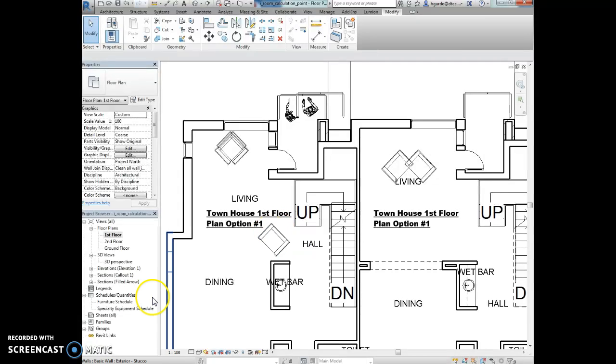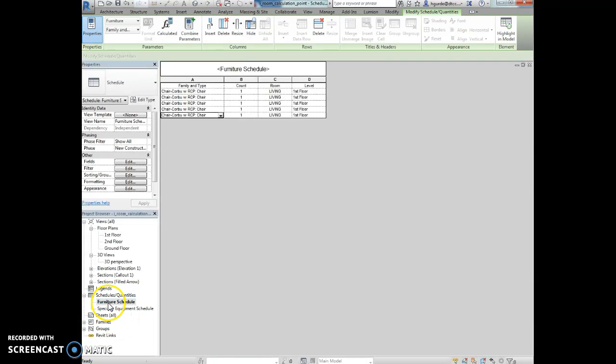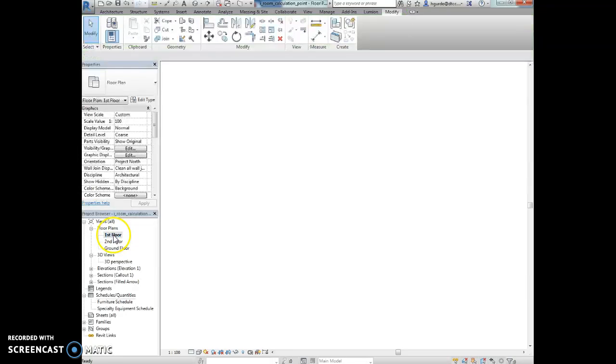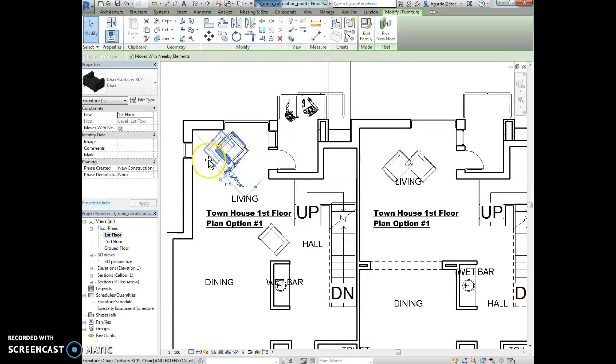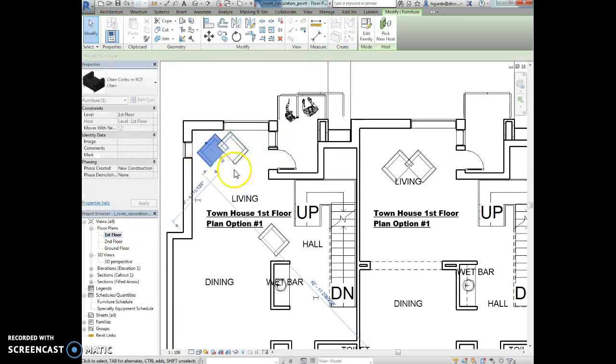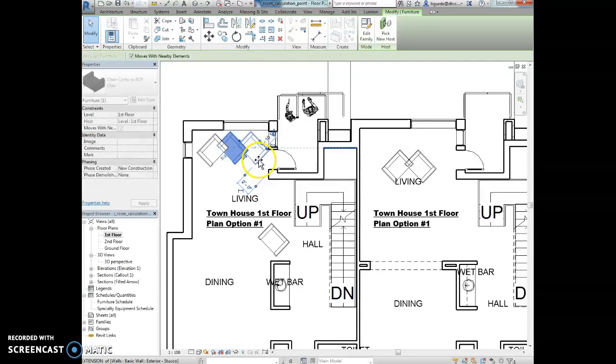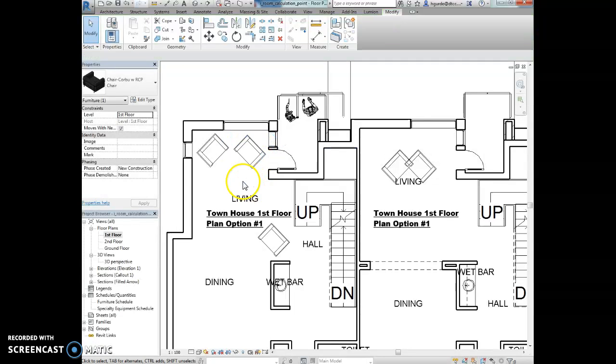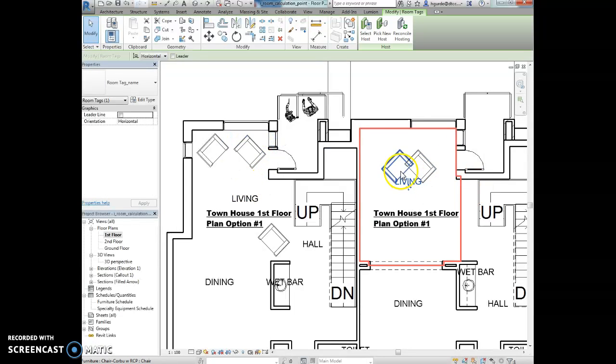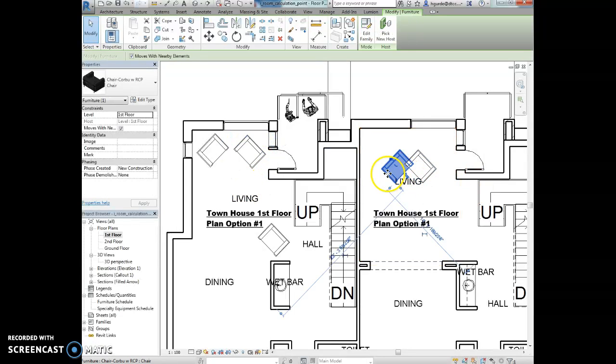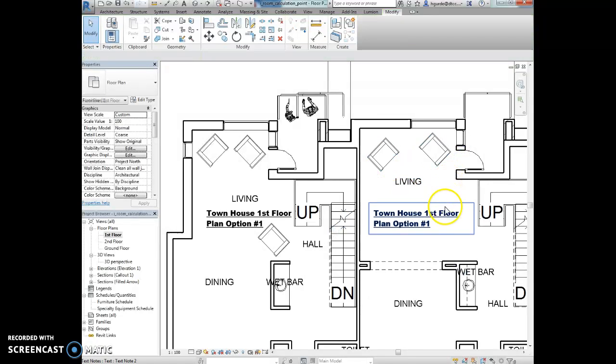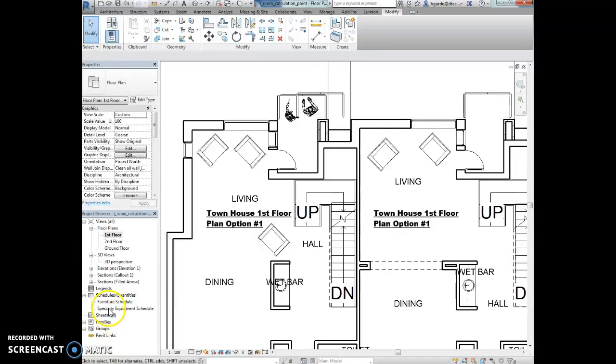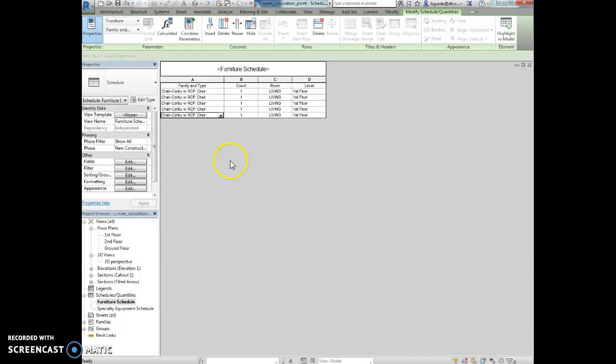We're going to open the furniture schedule. And we'll see now that that chair is now associated with the living room. And then like, really these chairs should be moved. This isn't part of the exercise, but we don't want to keep those on top of each other. So if you want to go ahead and do that, just as like a, just to make it tidy, you can. Right. And then again, go to that furniture schedule. The chair is now associated with the furniture schedule.